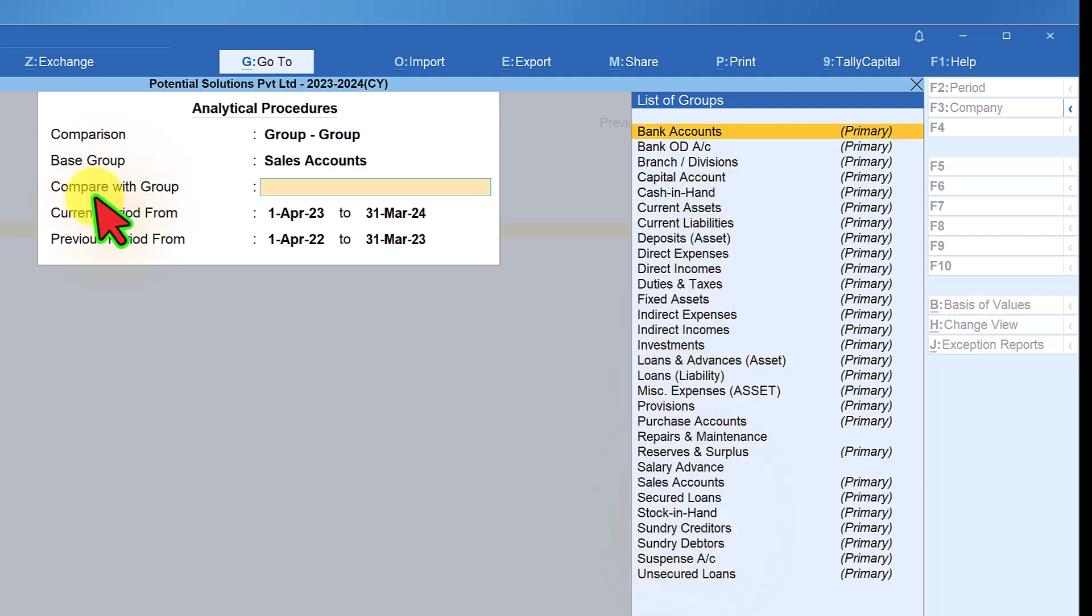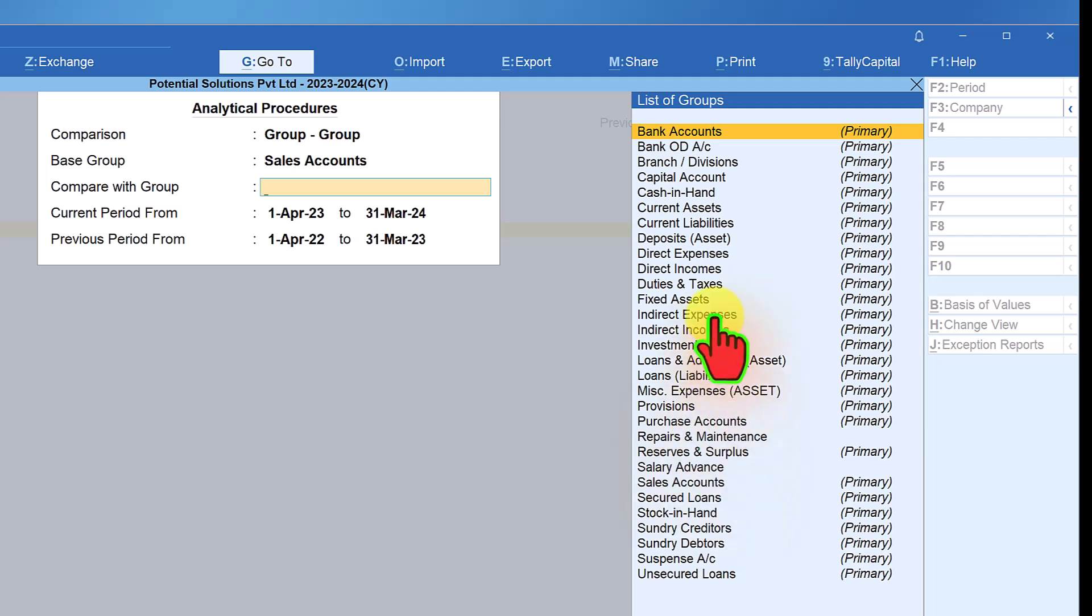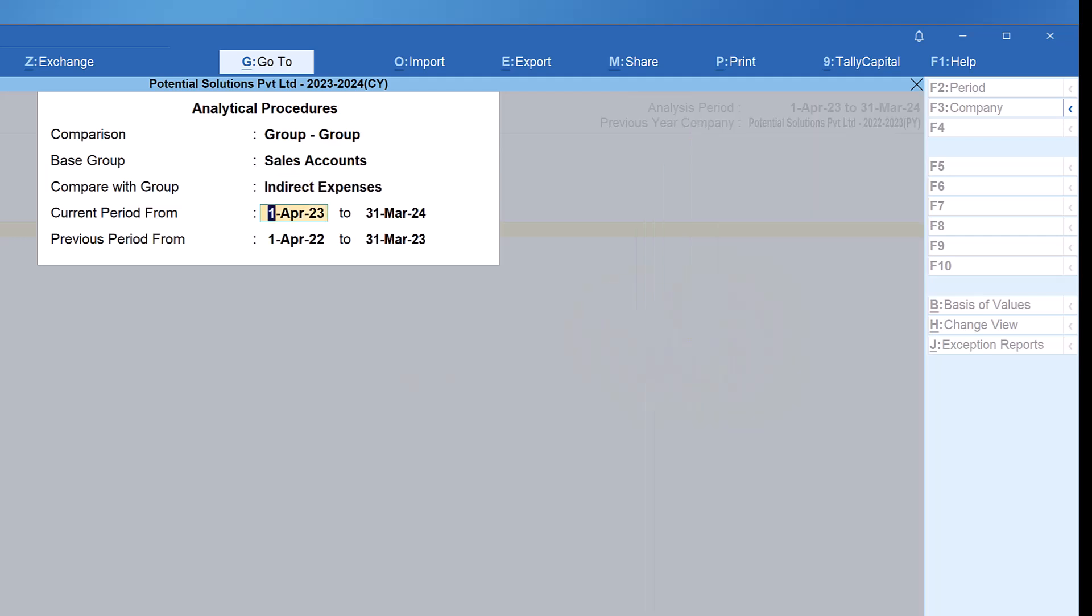The next field is compare with group. Again, you get a list of all the accounting group. You can now select your comparative group to do the analytical procedure. Let me select indirect expenses.